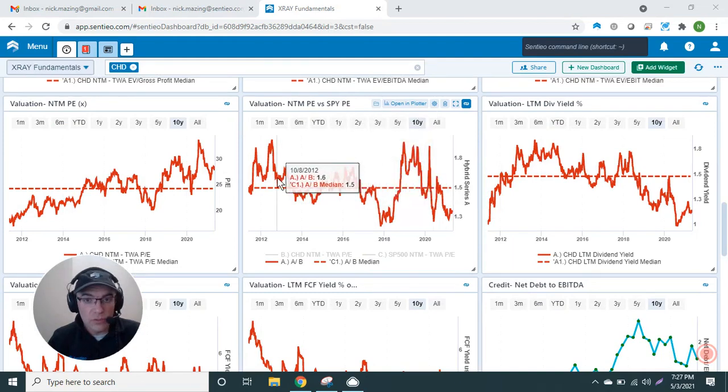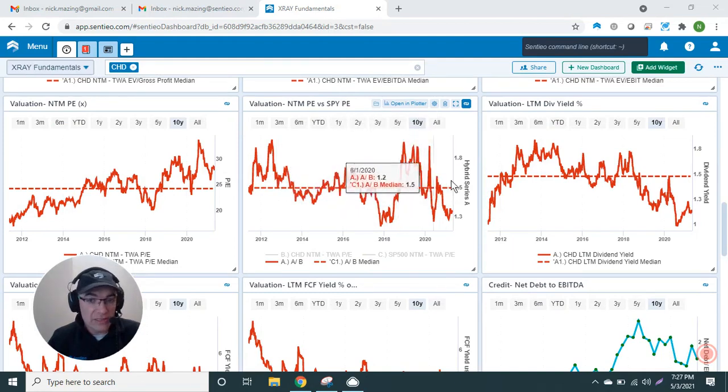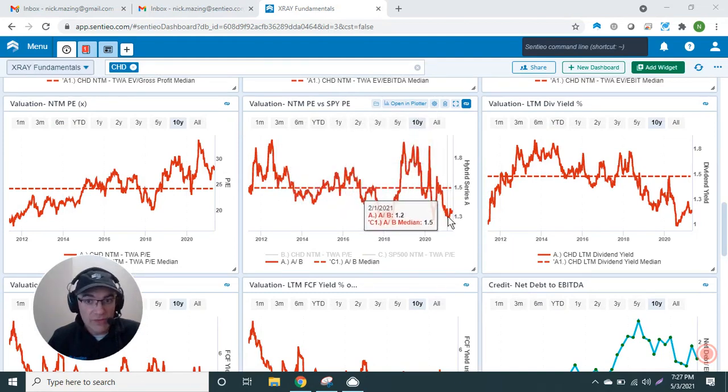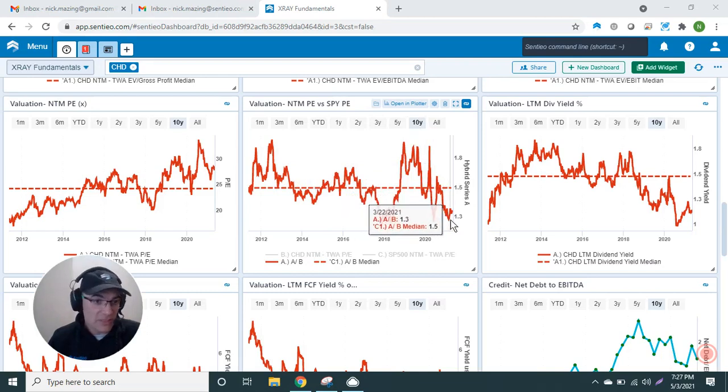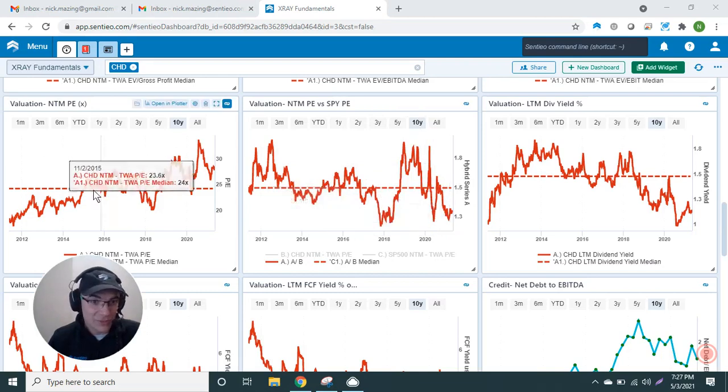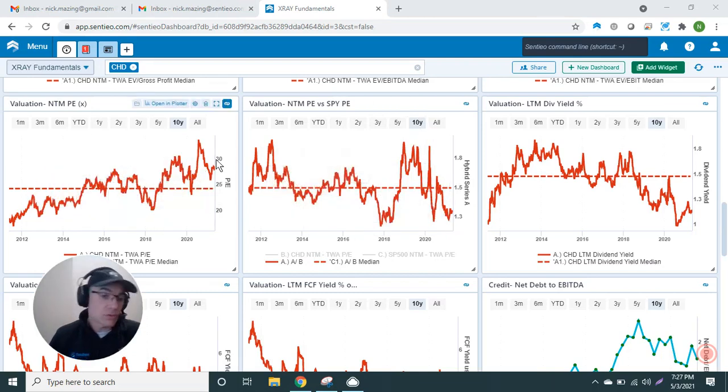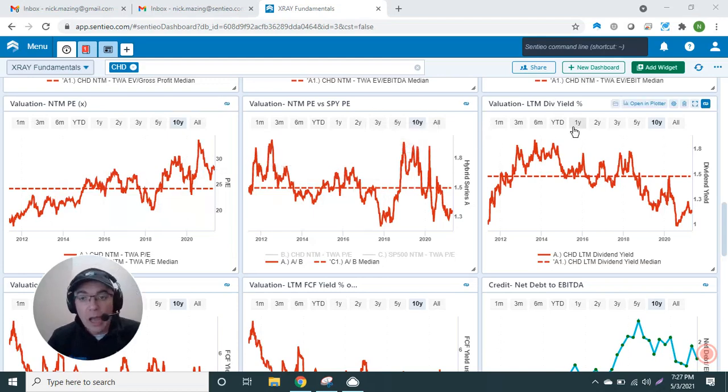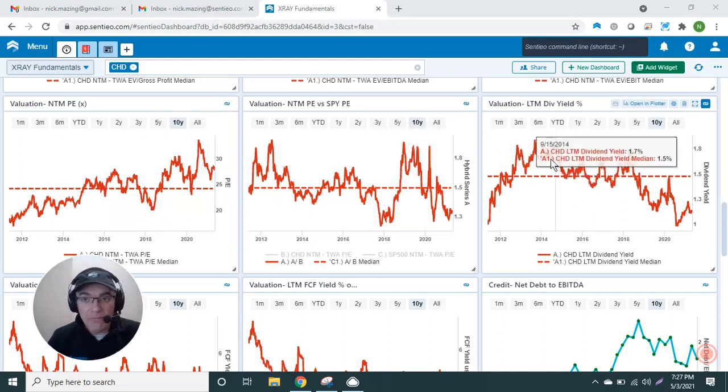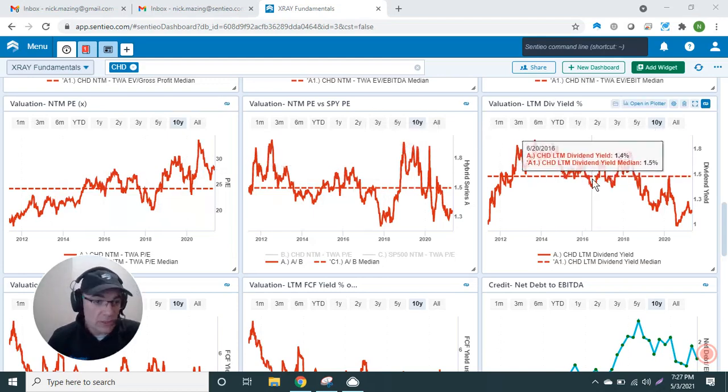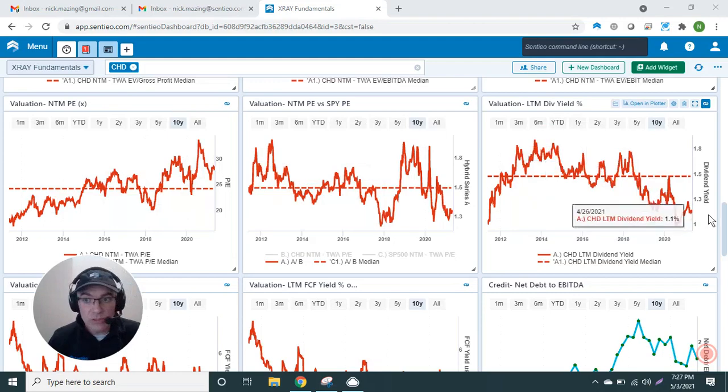relative P/E. So this is the next-12-months P/E against the S&P P/E. You can see that typically Church & Dwight trades at 1.5x, and now it's actually at 1.3x. So on a relative basis, even though the multiples have been expanding, the market multiples have also been expanding.